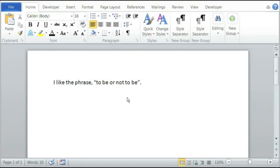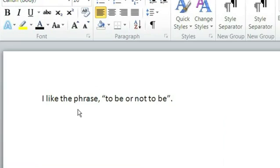We'll open our Microsoft Word here and you'll see we already have a dummy sentence up, and it's called: I like the phrase to be or not to be.